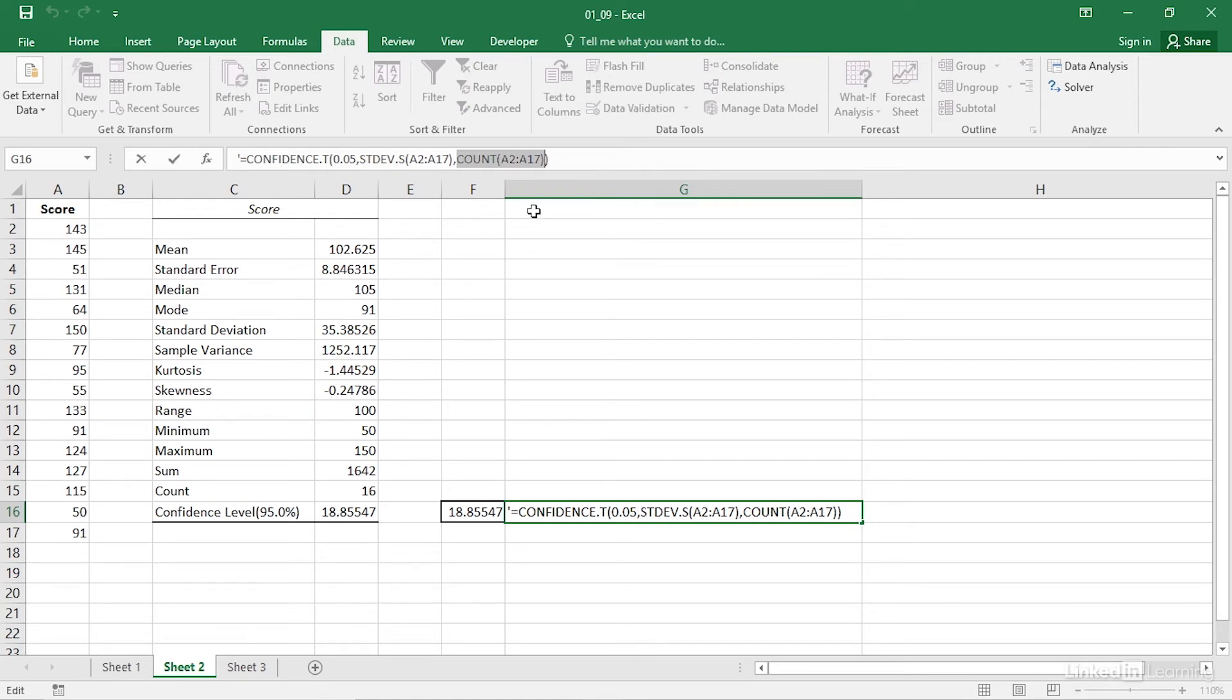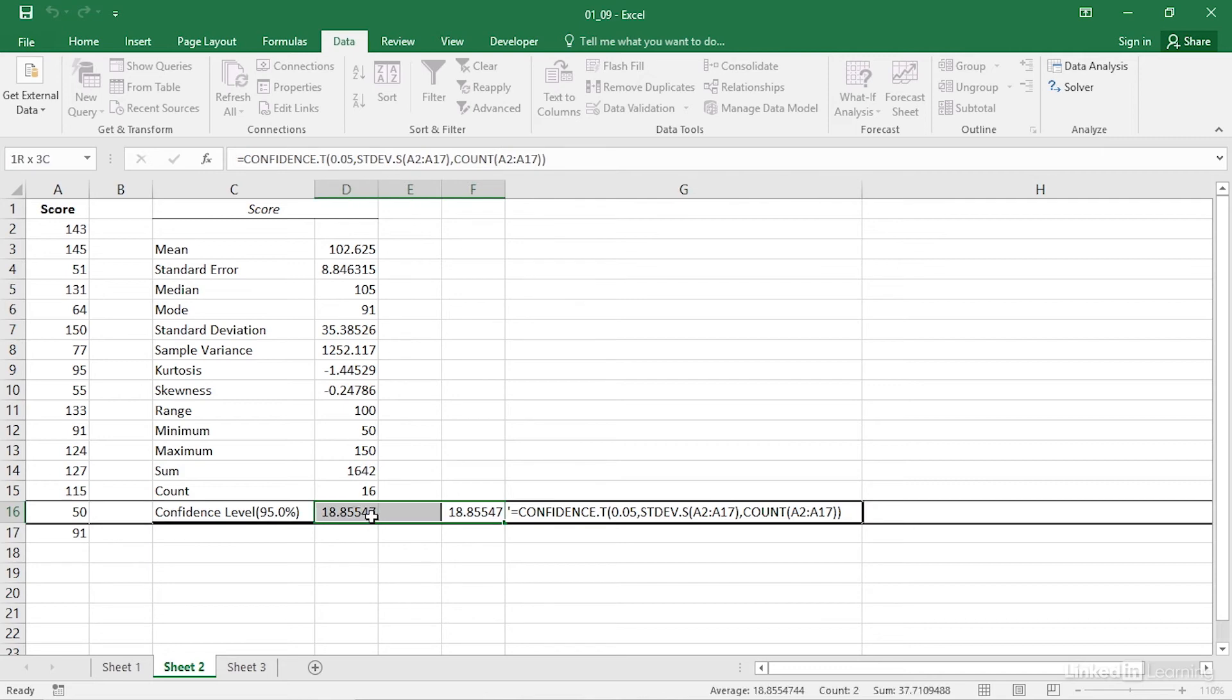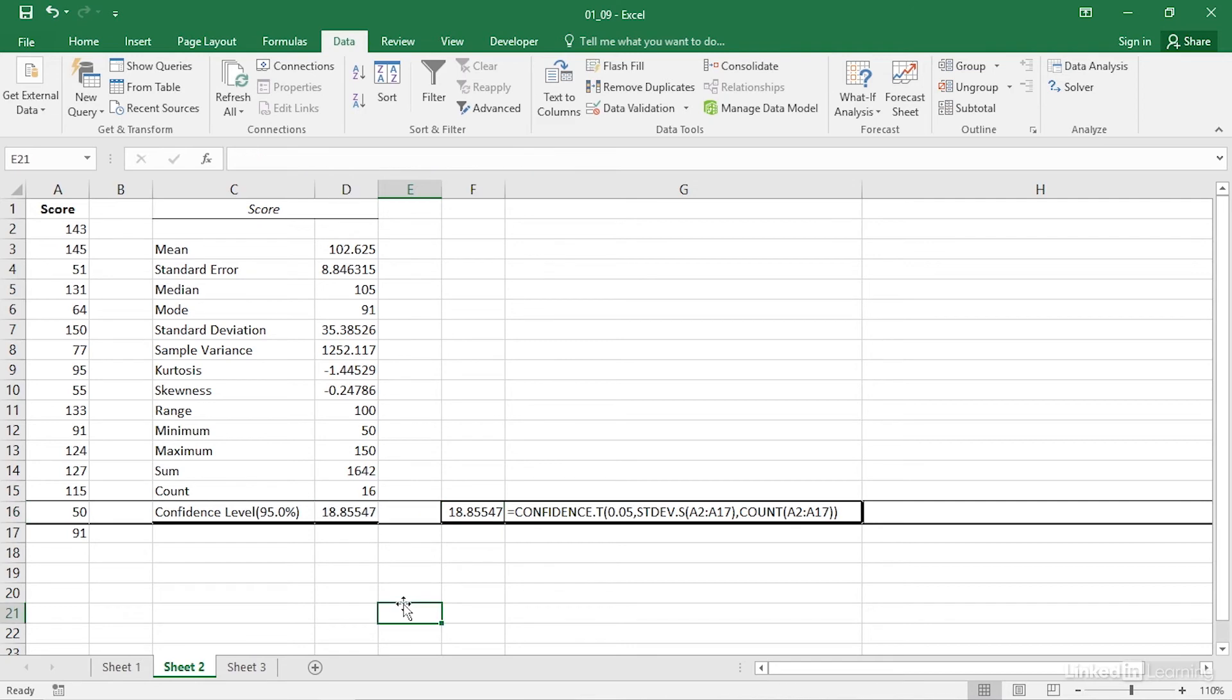The confidence.t function returns the distance between the mean of the sample and either the upper or lower bound of the confidence interval. Notice that confidence.t returns a value identical to the value that is returned by the data analysis add-in in cell D16. So those are two ways to calculate confidence intervals in Excel.